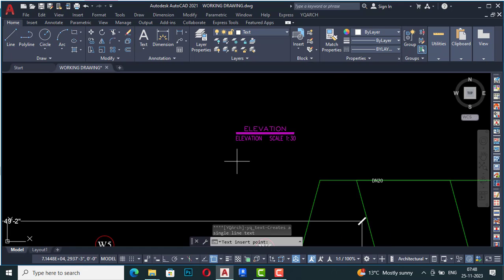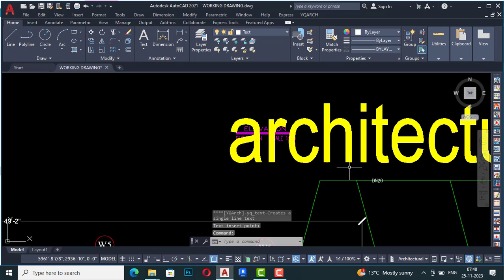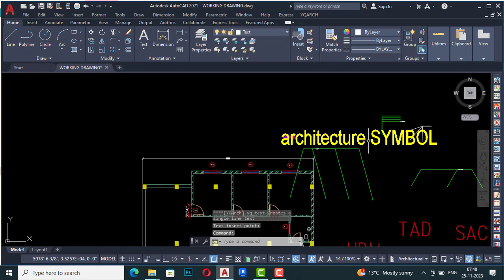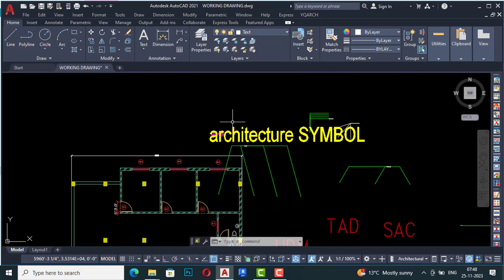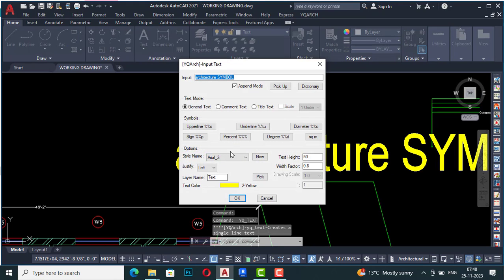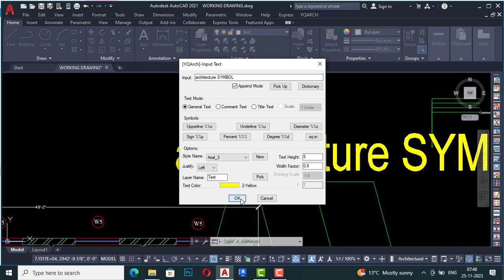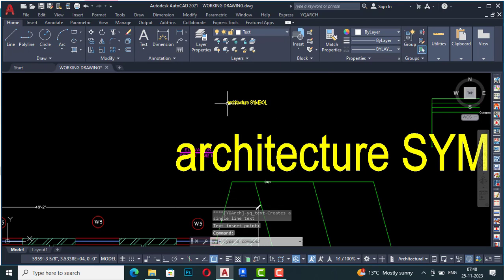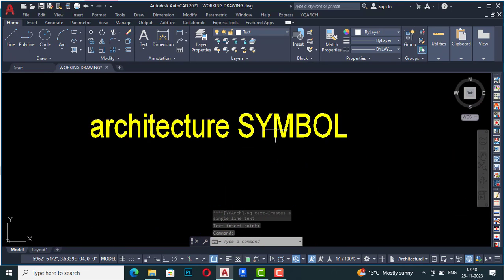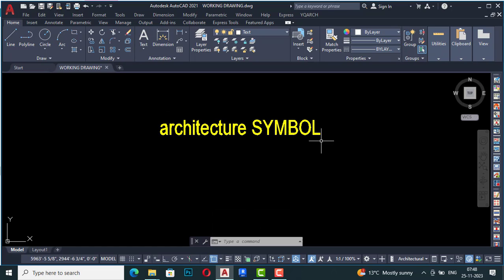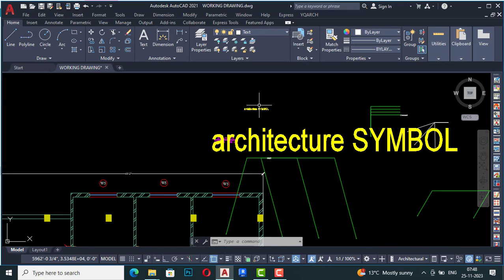Now it is asking for an insert point, so I am going to insert the text here — this one is an architecture symbol. You can write your text likewise. Again, I'll hit the space key, set the text height to 5mm, and click OK. I'll insert the point here — this appears smaller in scale at 5mm. So you can input your text using YQR this way.